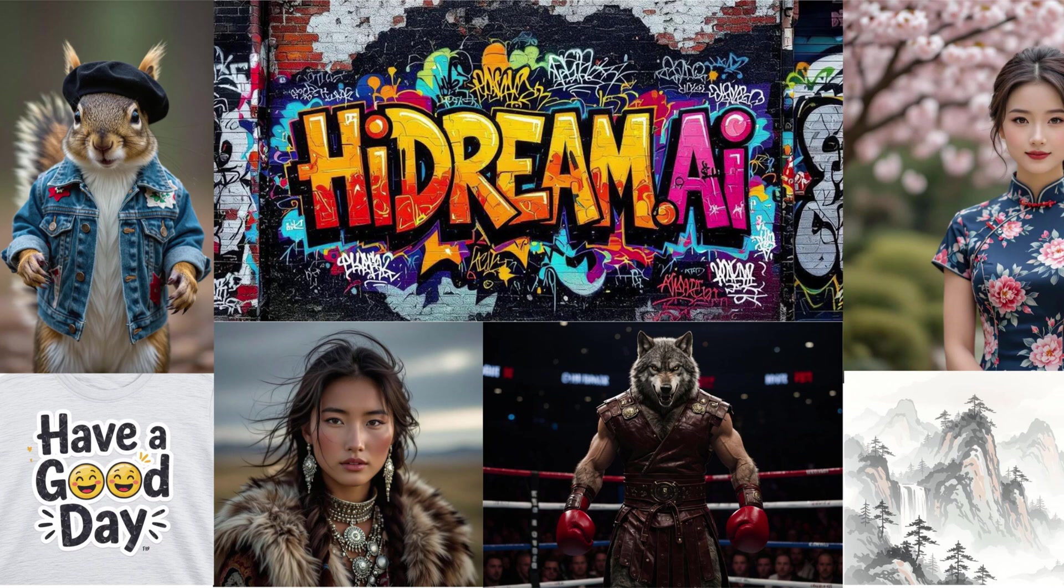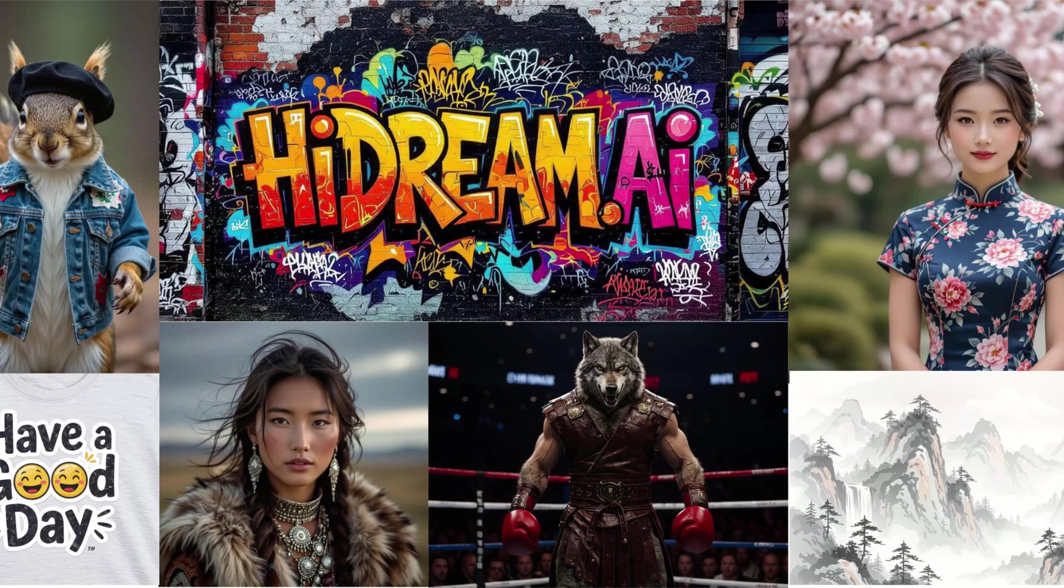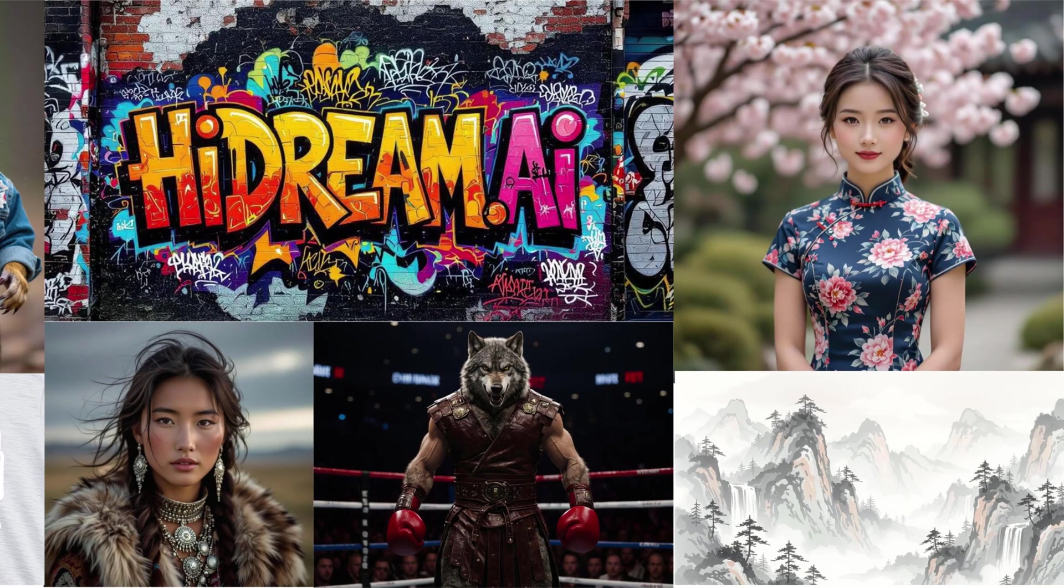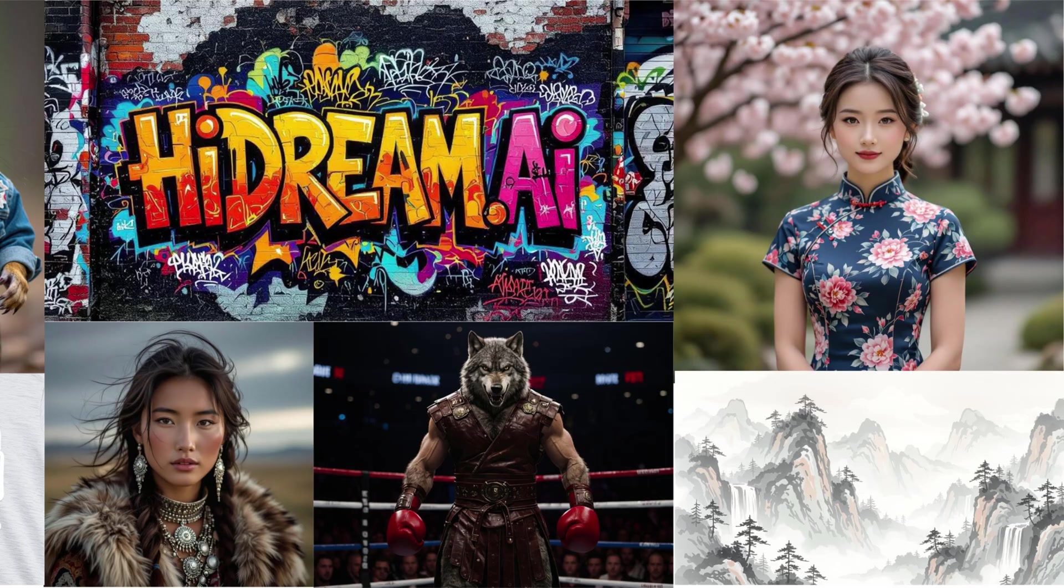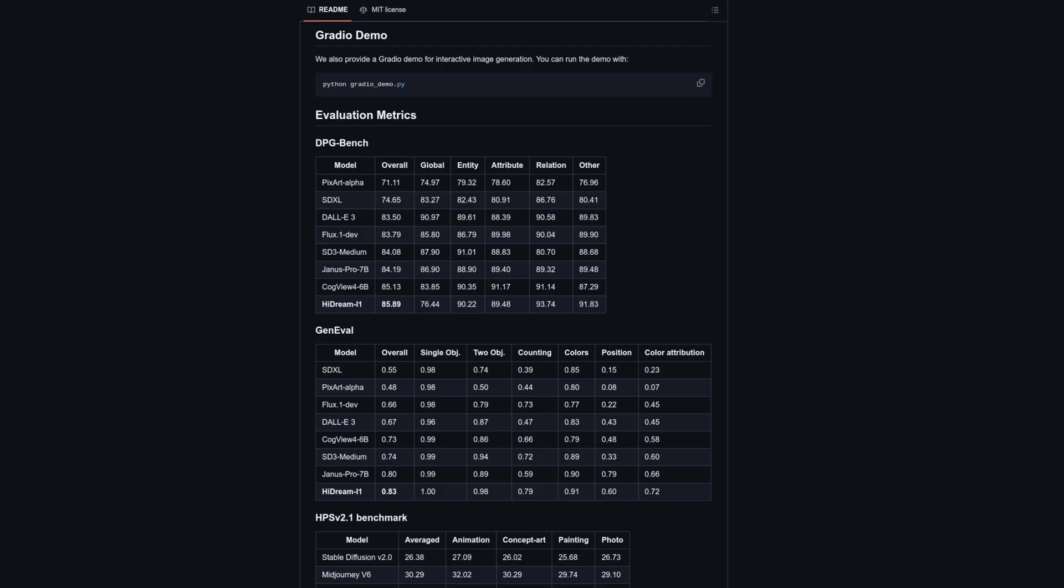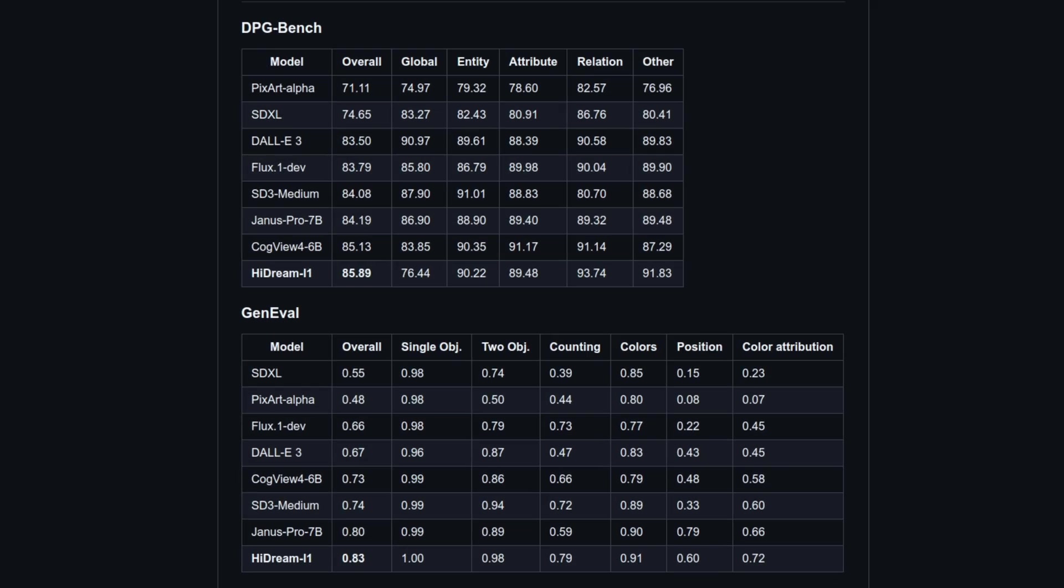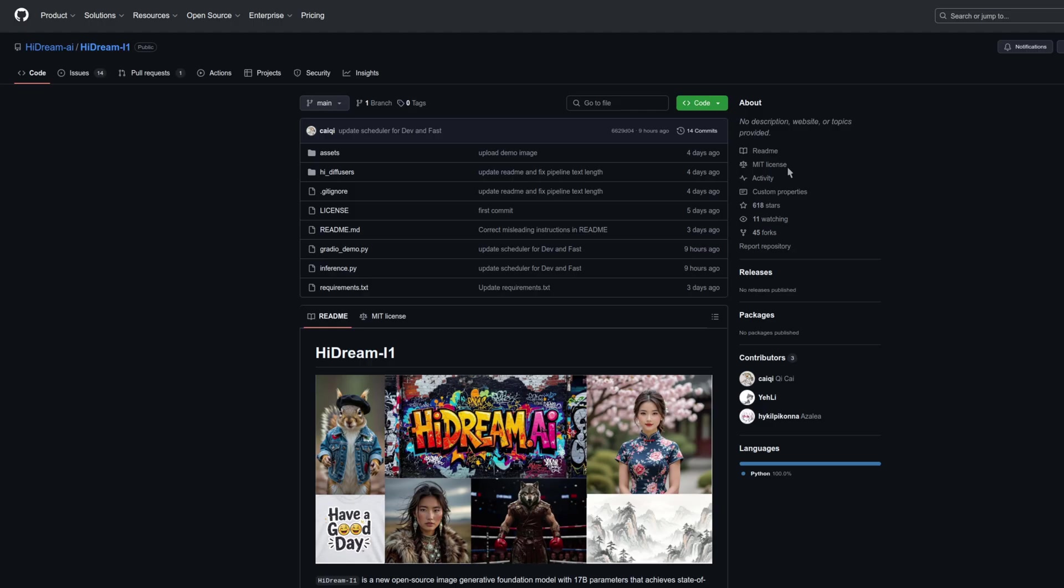There is a new state-of-the-art image generator we can run at home called HiDream. They've provided a few example images to give you an idea of the stuff it can generate, and further down, at least according to these tables, we can see it's the best image generator out of all of those listed.